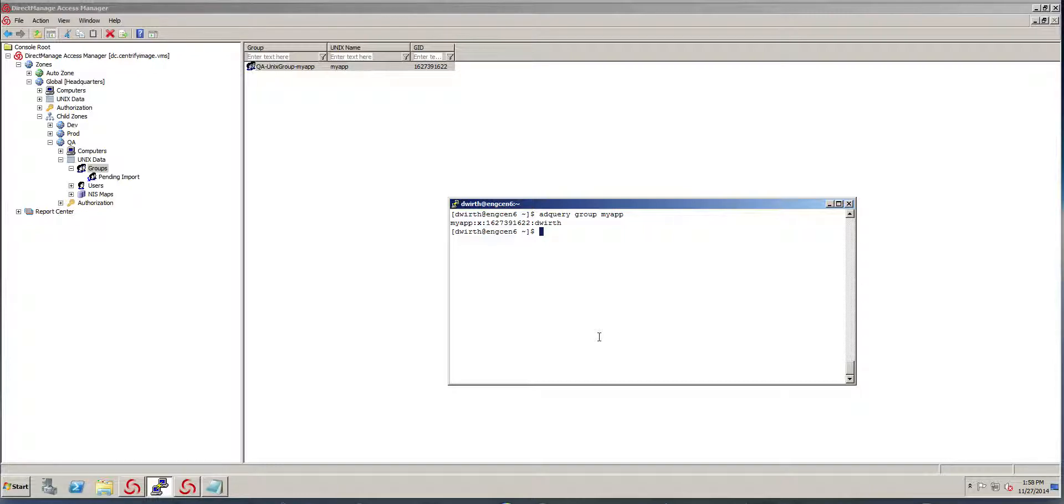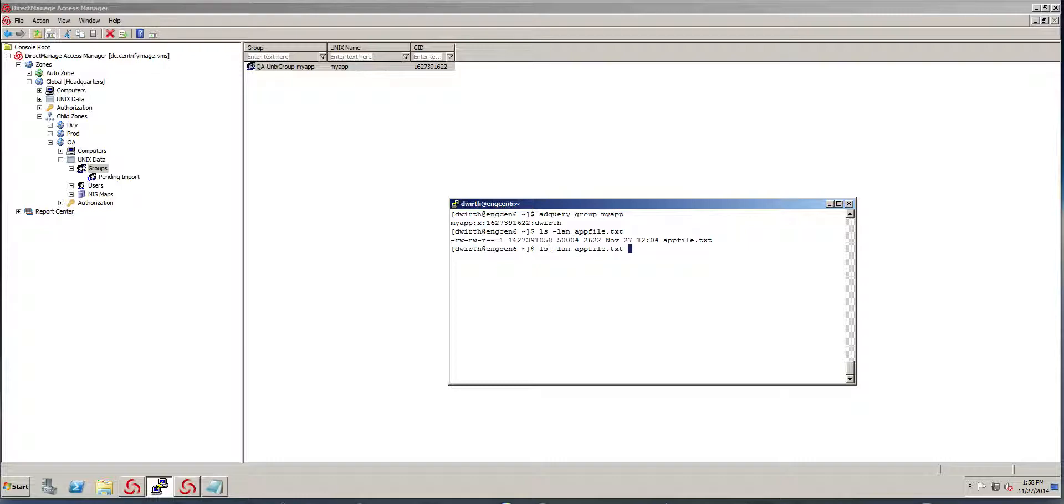However, now if you look at the file that I showed you before, guess what? It belongs to my app and my app actually has a different GID now.